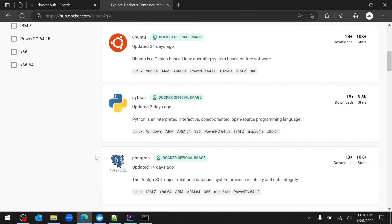Hey guys, welcome back to Code Wise. In this video we will talk about how to Dockerize a Spring Boot application and PostgreSQL database, so both applications will be running in two different Docker containers.